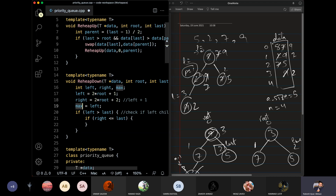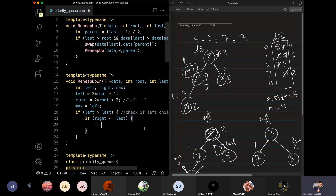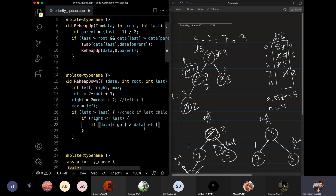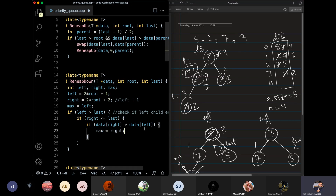If the right child exists — meaning it is less than or equal to the last child — then we compare the right child to the left child. If the right child is greater than the left child, then max is equal to the right child.